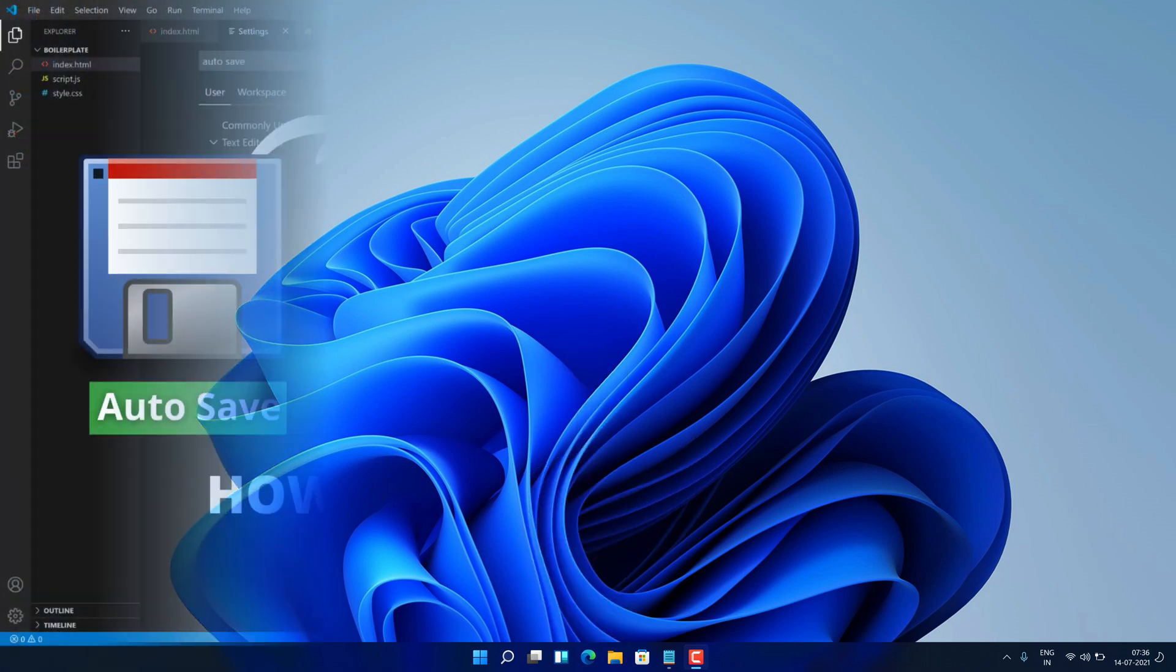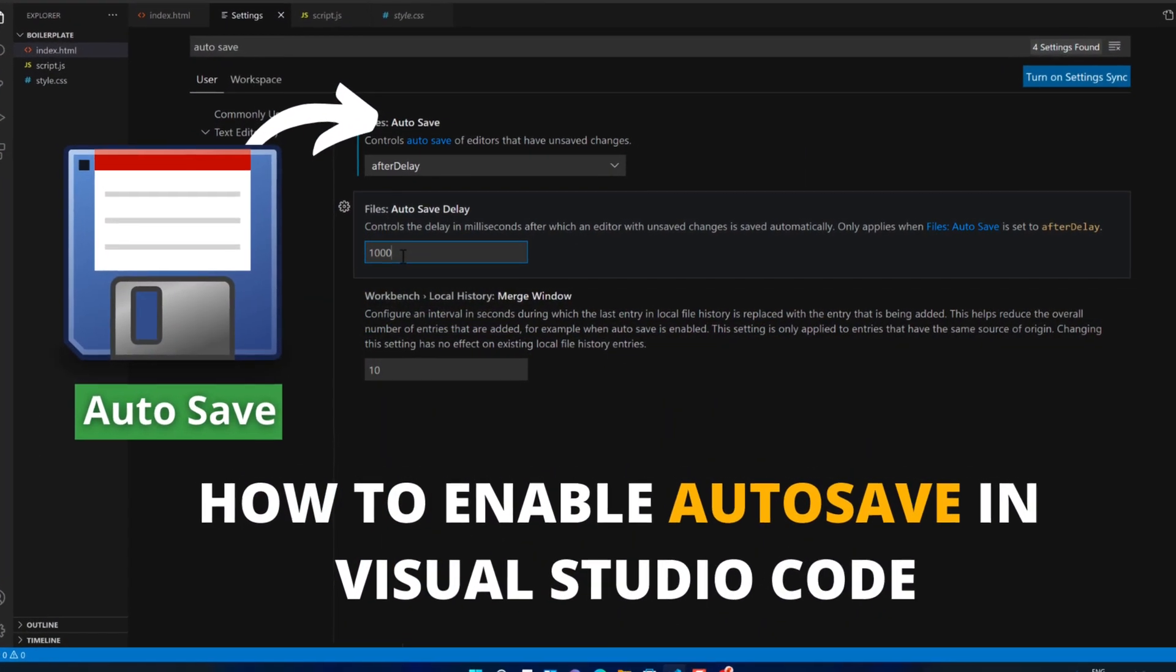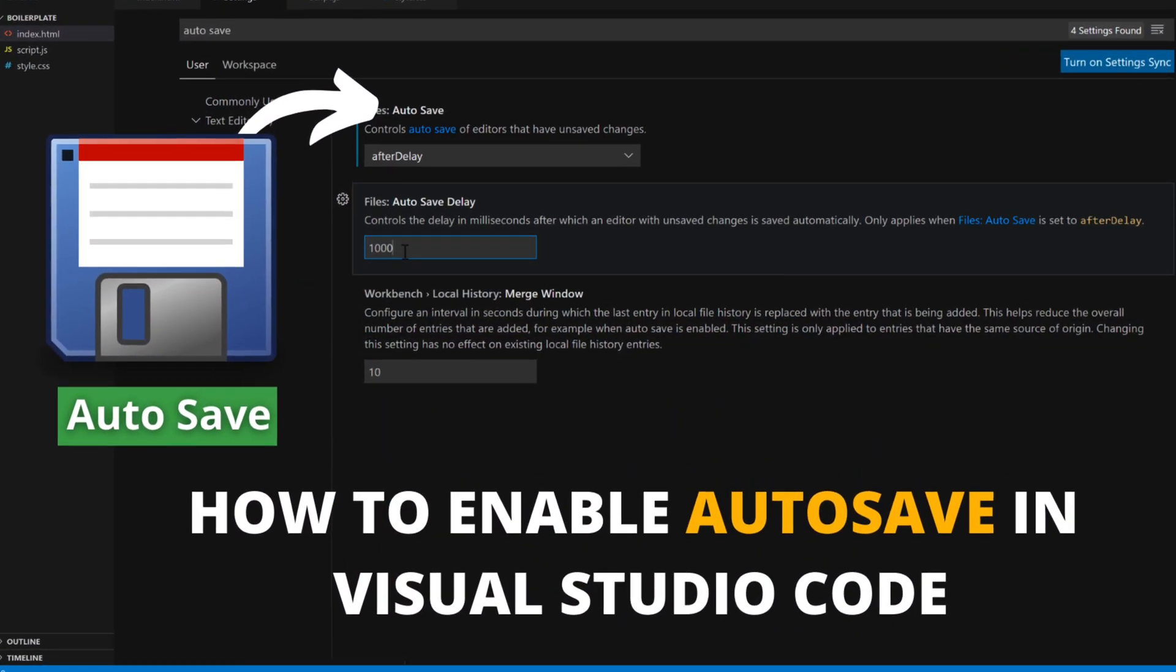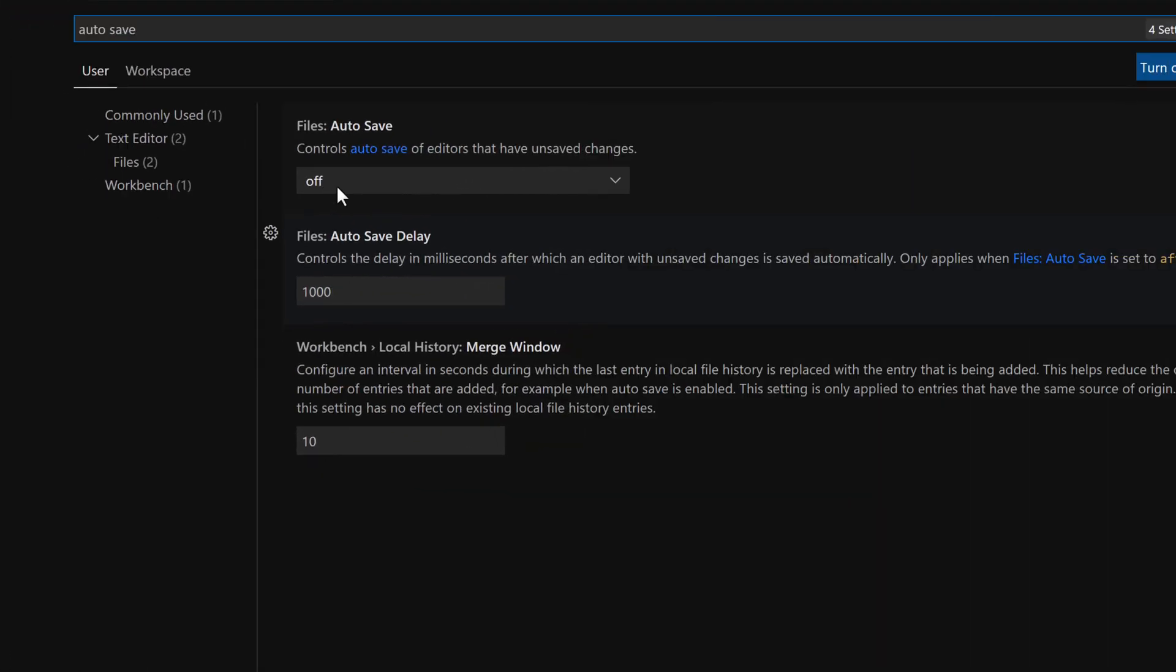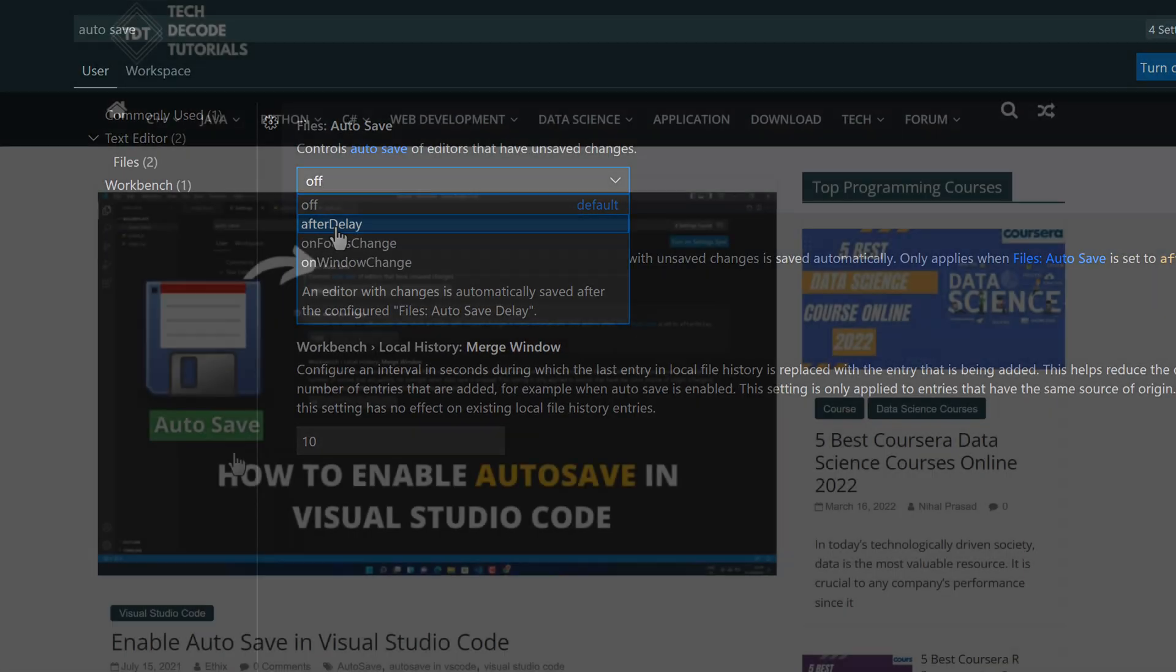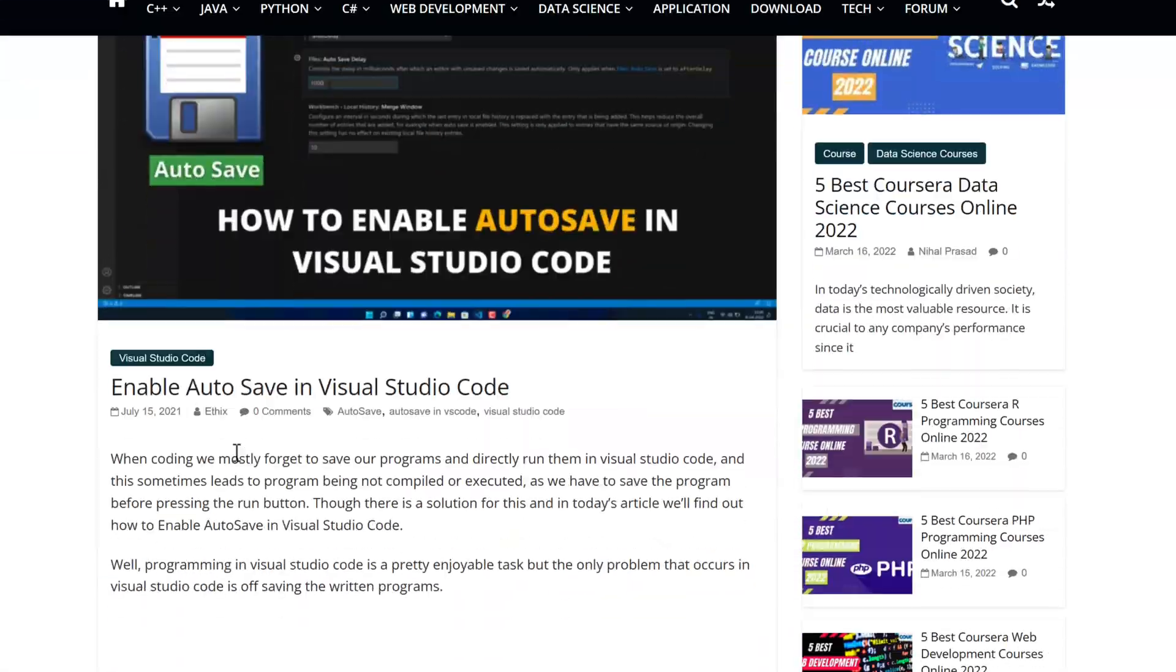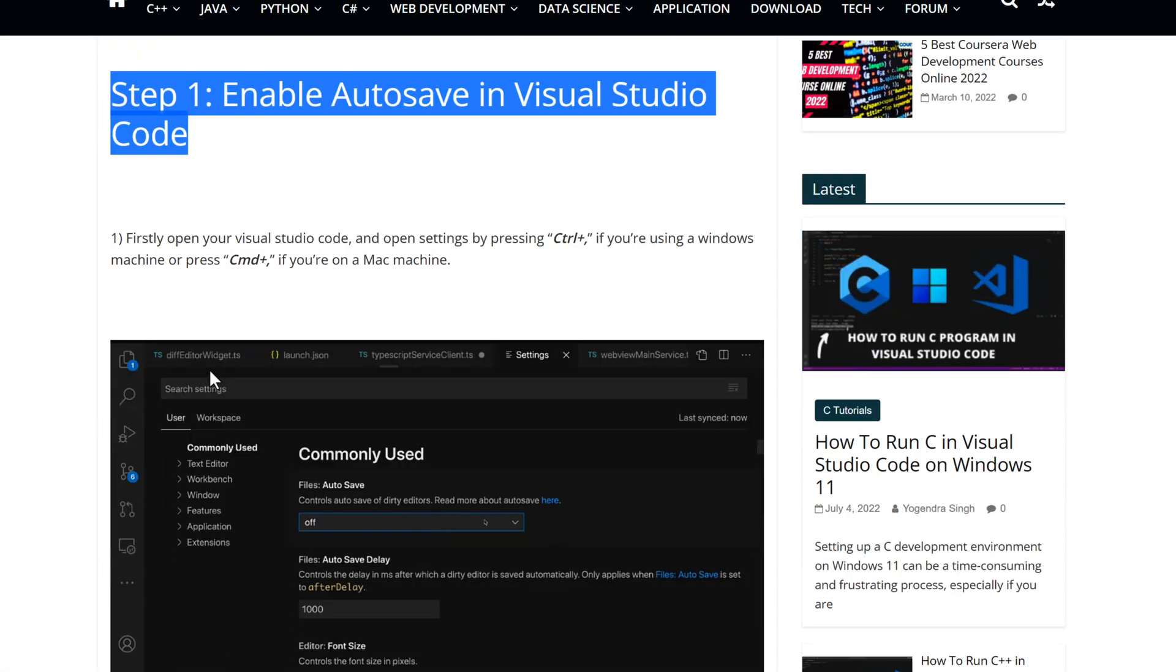Hey guys, if you're looking for how you can enable the autosave feature in Visual Studio Code, then you are in the right place. Watch this video until the end because I'm about to show you the step-by-step process to enable autosave feature in Visual Studio Code on your Windows 11 PC correctly.